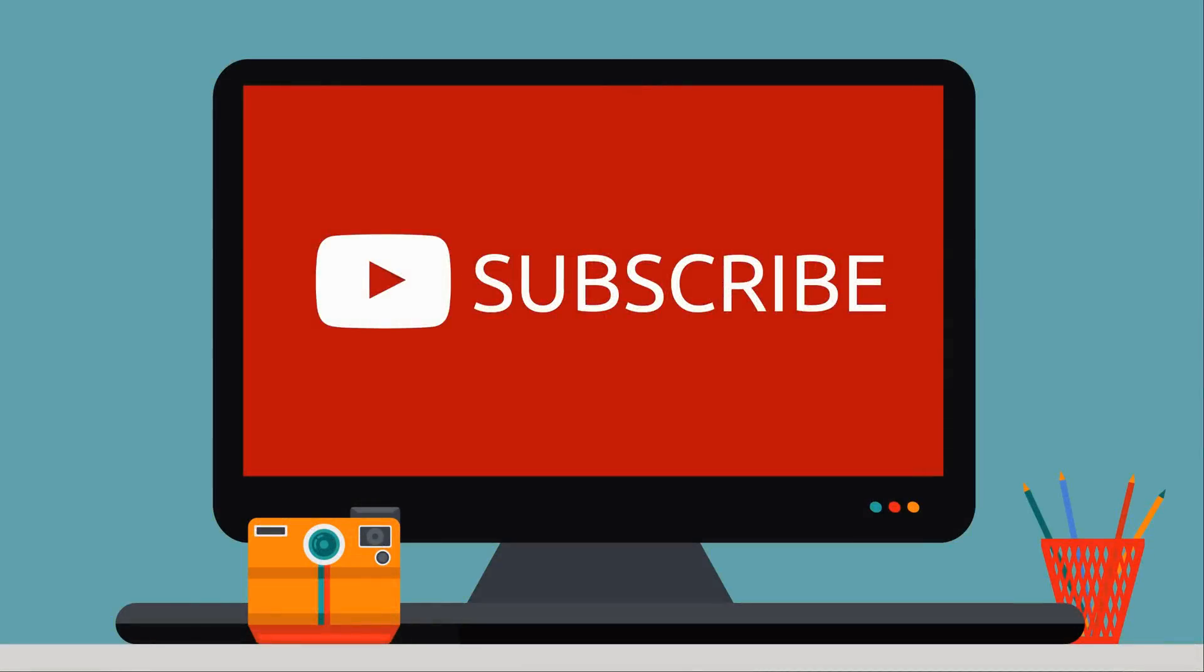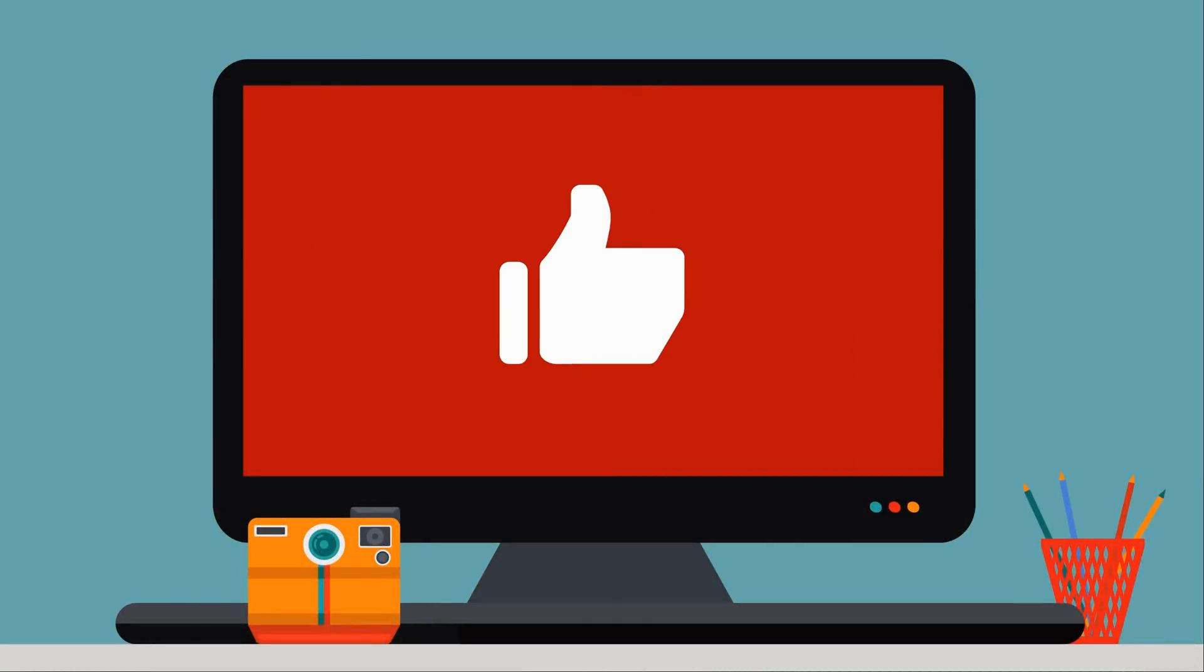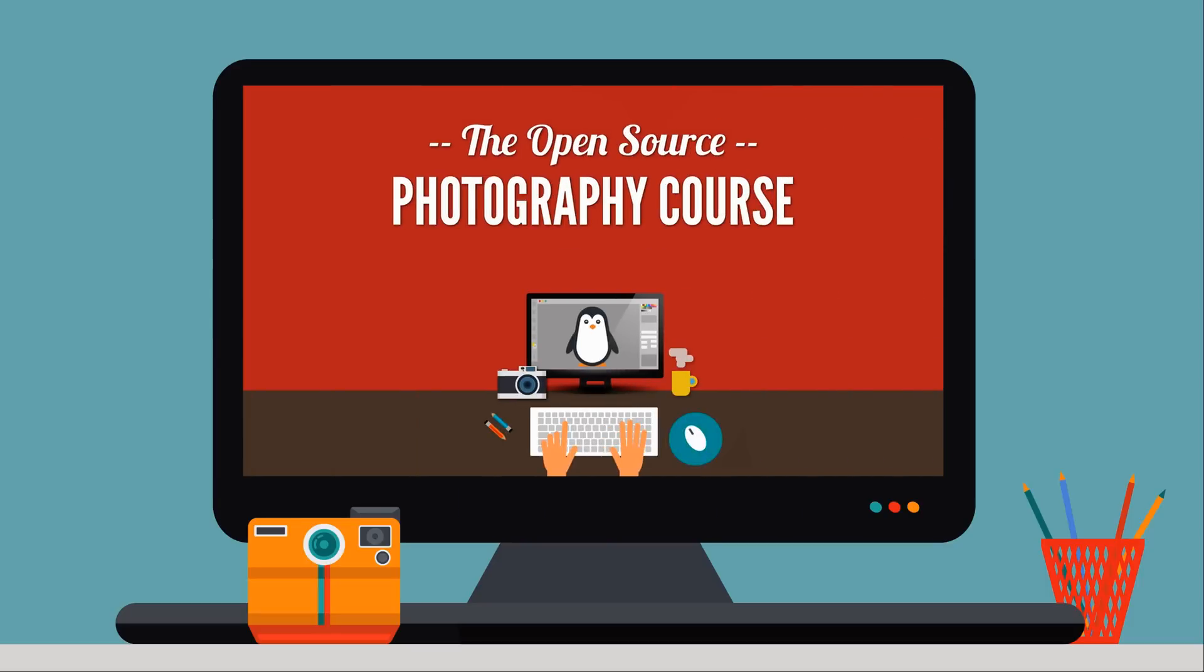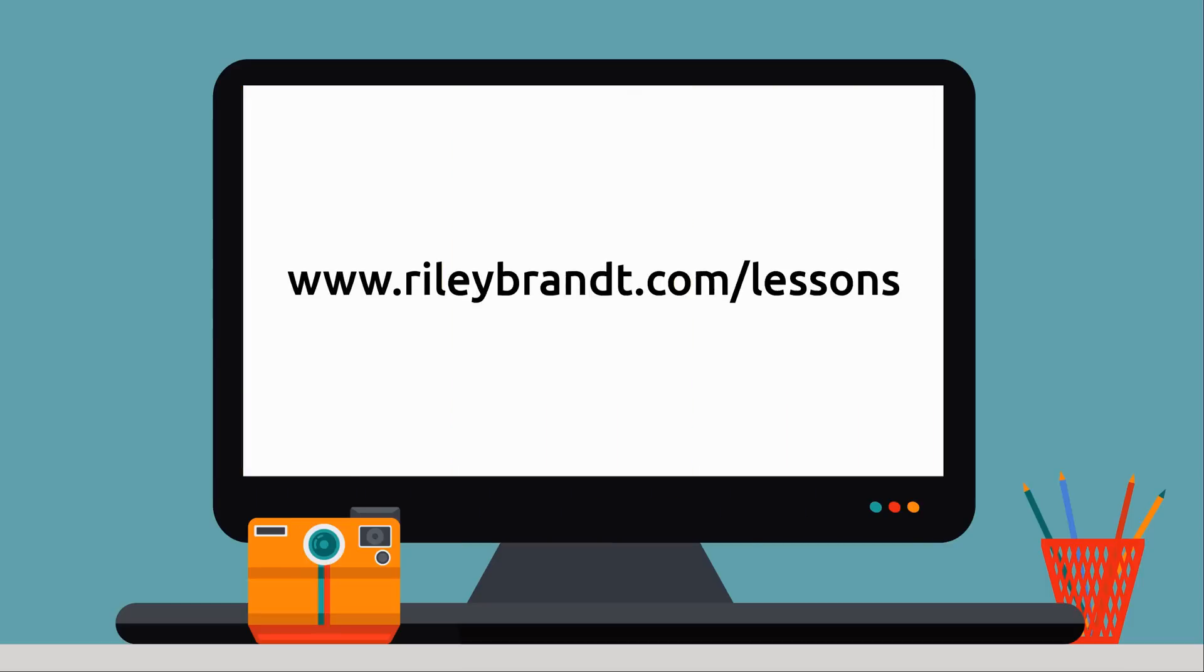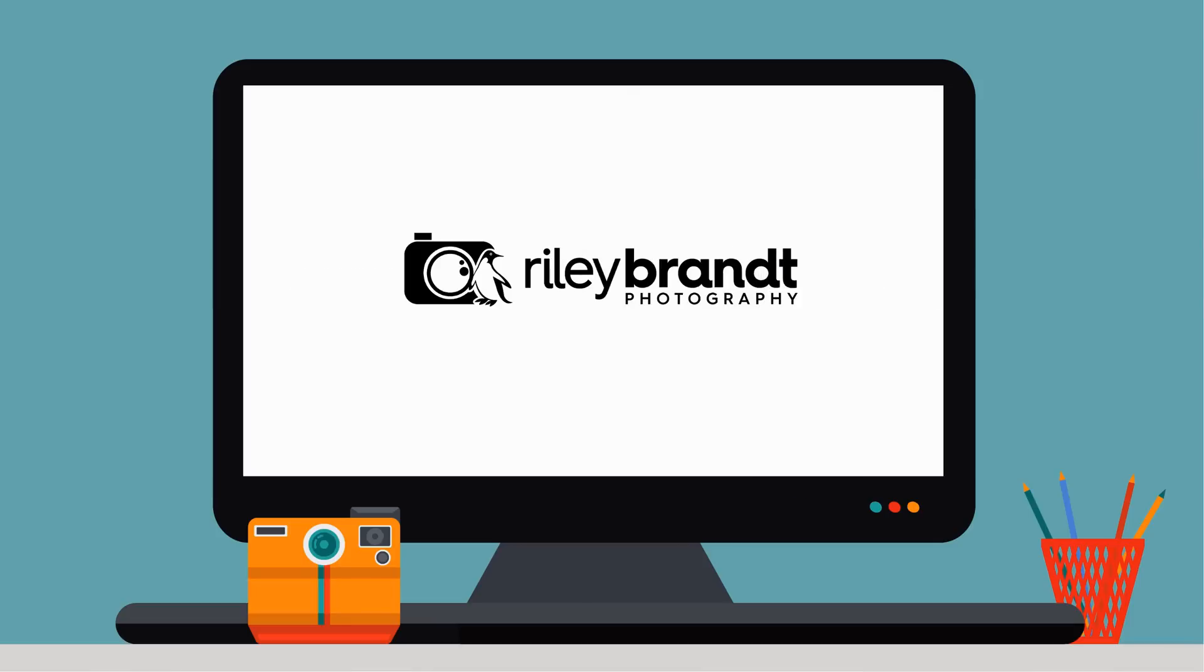Thank you for watching my video. If you enjoyed it, please subscribe to my channel and click the like button below. If you'd like to learn more, please consider purchasing the Open Source Photography Course, available at RileyBrandt.com/lessons. More information about the course and links to all my social media sites can be found in the description below.